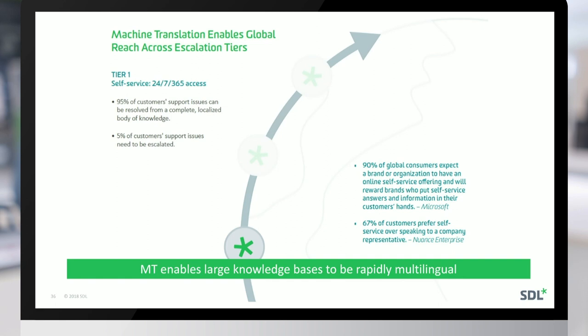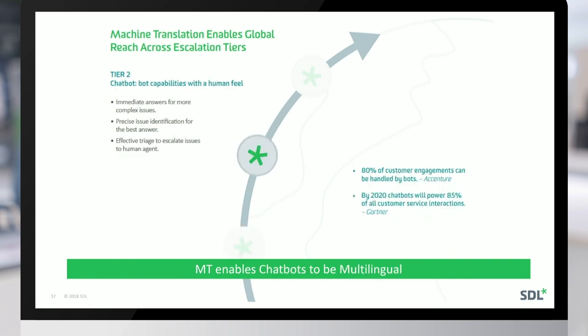Most global customers expect a global brand to have self-service capability. There's clear evidence that companies that don't have it tend to become marginalized and less relevant. Generally, the more complete your knowledge base, the more answers you'll have for a large body of customers, and there should only be a very small portion that needs to go to an actual live agent. Nuance has made a study showing that 67% of customers prefer self-service over speaking to anyone.